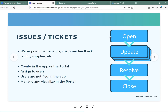The workflow of an individual issue is shown here on the right. First you open it, then you can create as many updates as needed, then you can either resolve it or resolve and close it. You can create these issues inside the mWater or Solstice apps or through the portal. You can assign them to users or groups of users, and once you do, those users get push notifications in their apps so they're aware of what's been assigned to them.